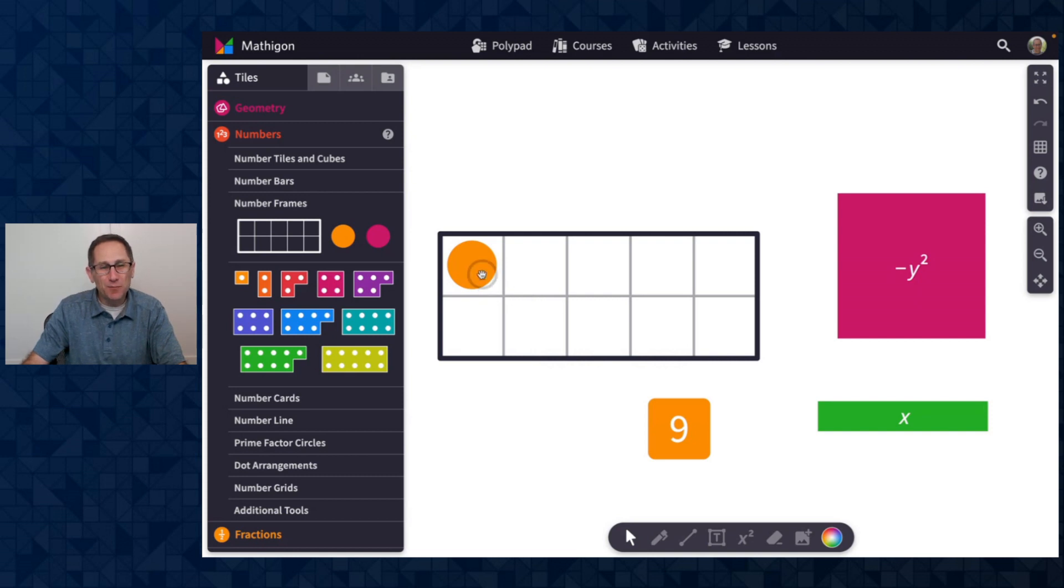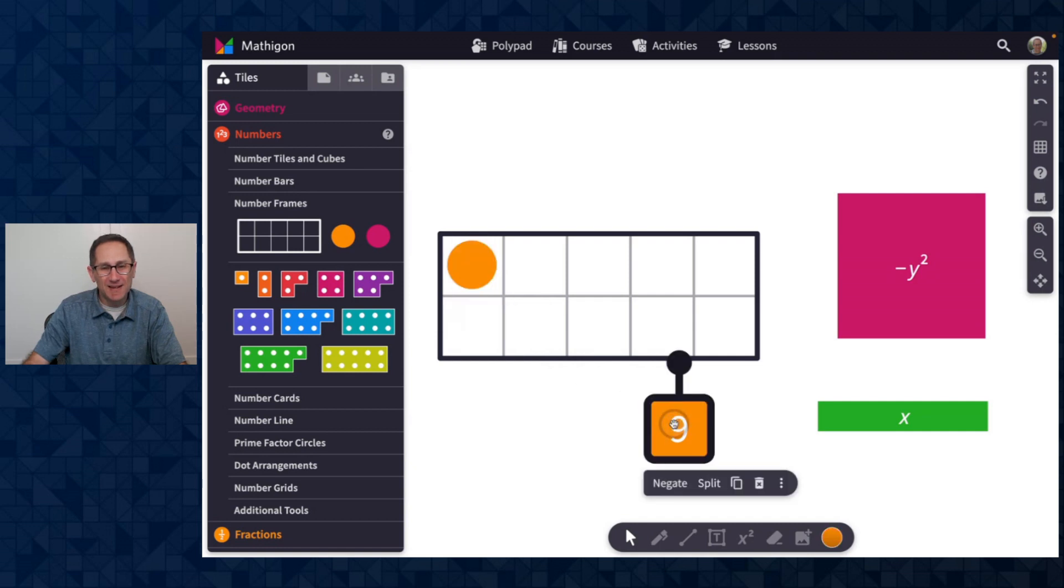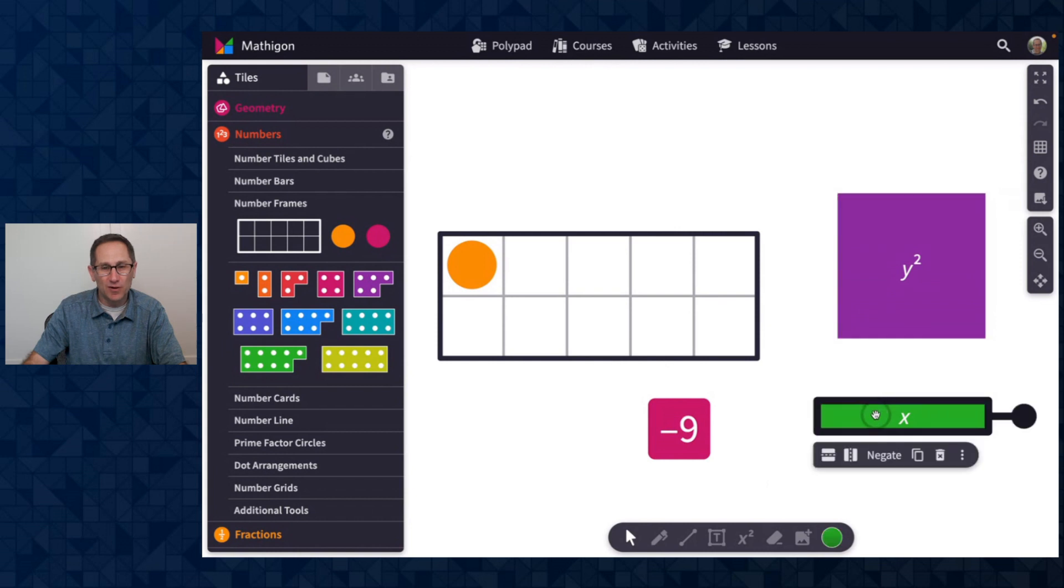We have a number of tiles on Polypad that you can flip or negate and the color changes when that tile is flipped or negated.